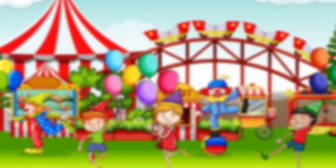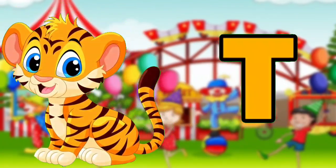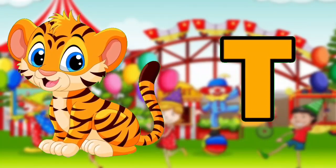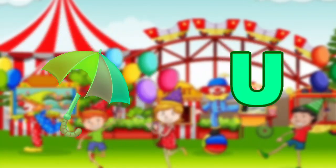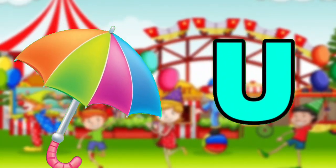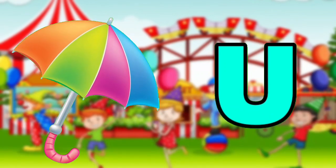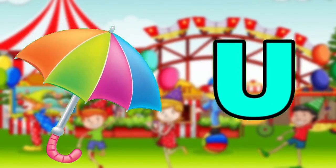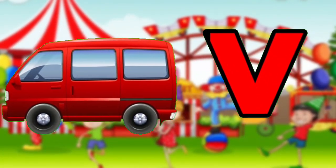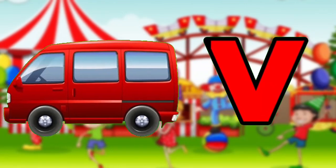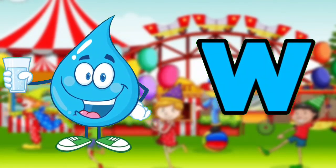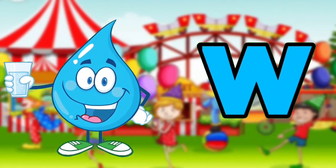T for Tiger. U for Umbrella. V for Van. W for Water.